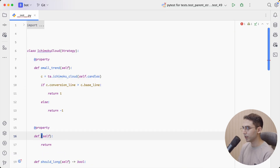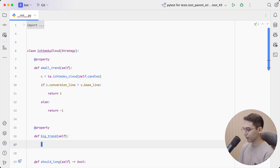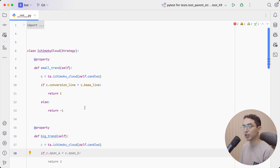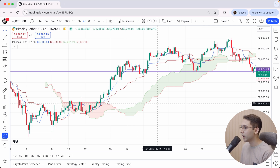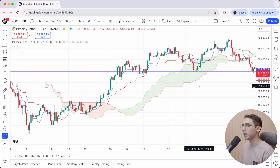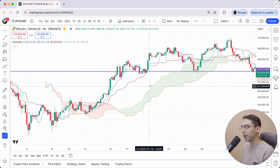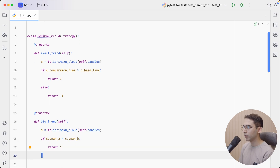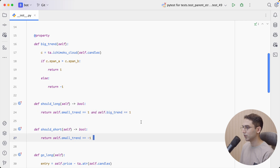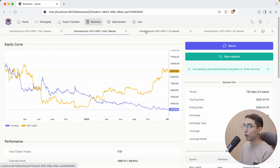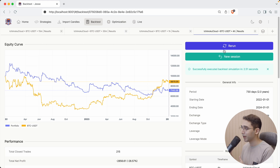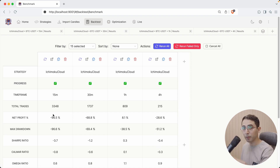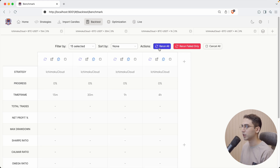Let's go back and define a new property called big trend. In it, I'll use the Ichimoku Cloud again, but this time using span A and span B — which represent the cloud. If span A is greater than span B, we're in an uptrend, so return 1. Otherwise return minus 1. I'll add this condition to our entry rules. Back in Jesse, instead of switching between four tabs, I'll use the new benchmark page, which shows metrics for all tabs at once and lets me rerun all backtests with a single button. The 1-hour is still the best.